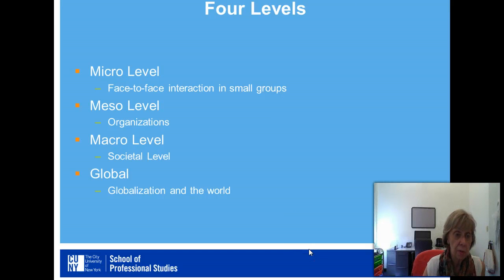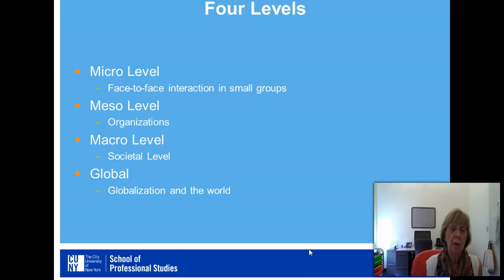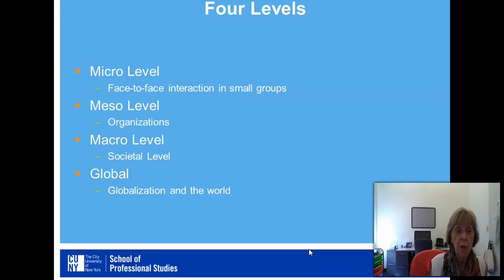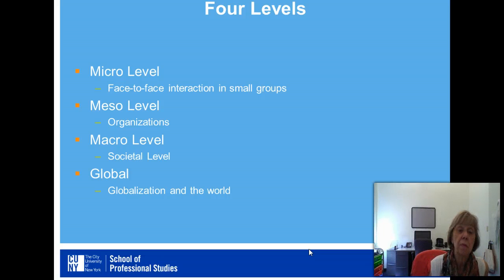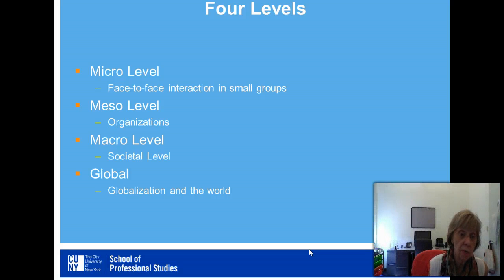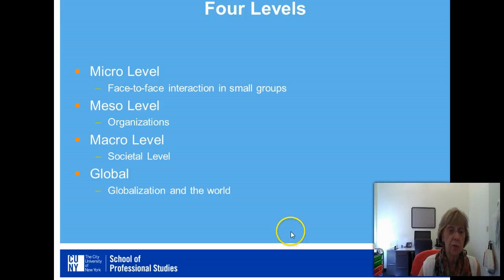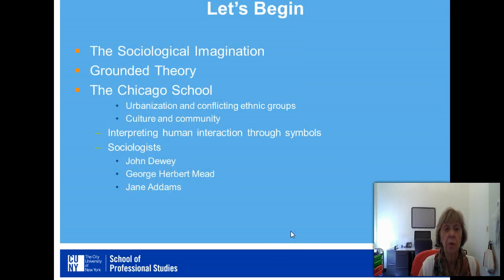Typically, theories can be categorized as addressing one of four levels: the micro level or face-to-face interaction in small groups, the meso level or the level of organizations, the macro level or the societal level, and the global level of globalization in the contemporary world.